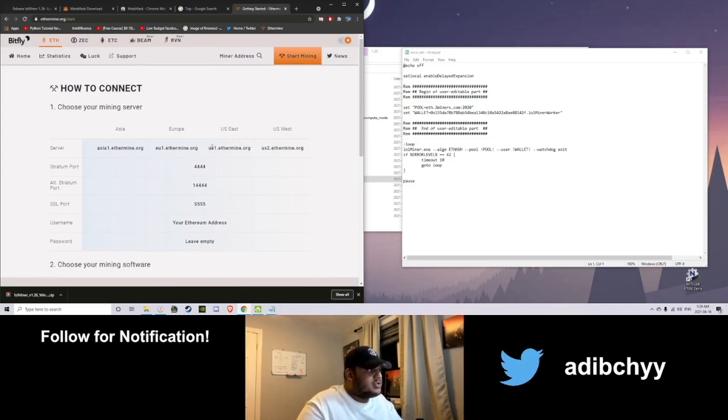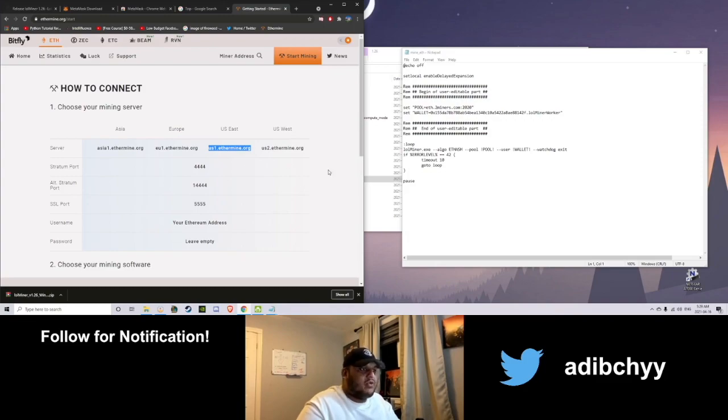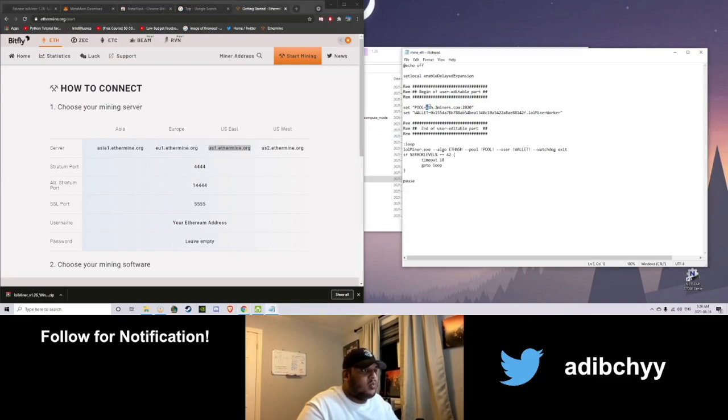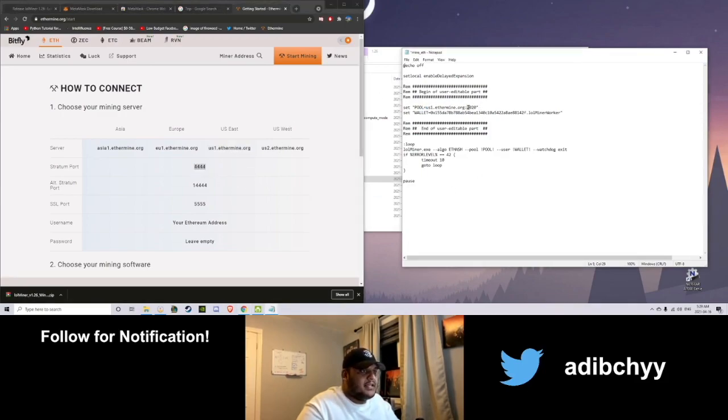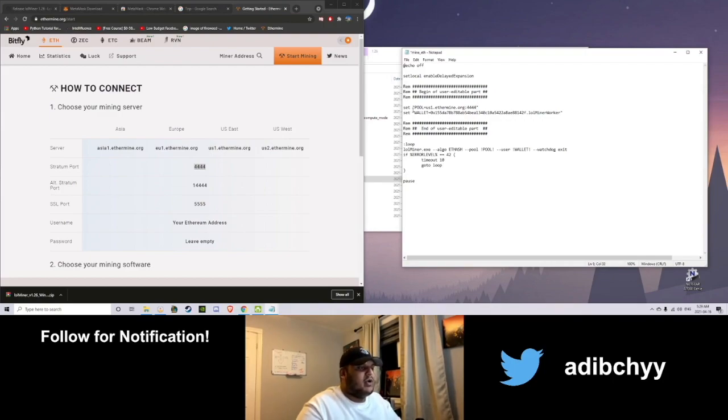I'm in Toronto, so I use US East. Figure it out for wherever you live. And the pool will go right here. Okay? Make sure you do it exactly as I do it. Stratum port, replace 2020 with the Stratum port, 4444.